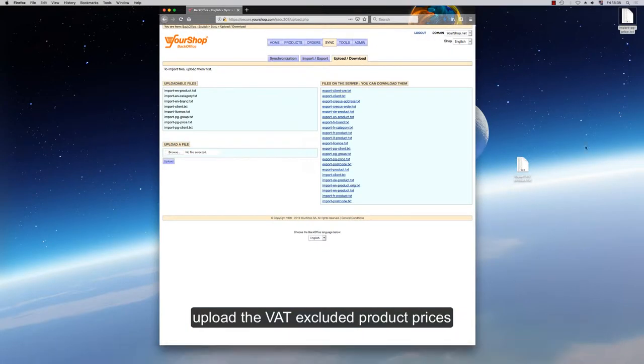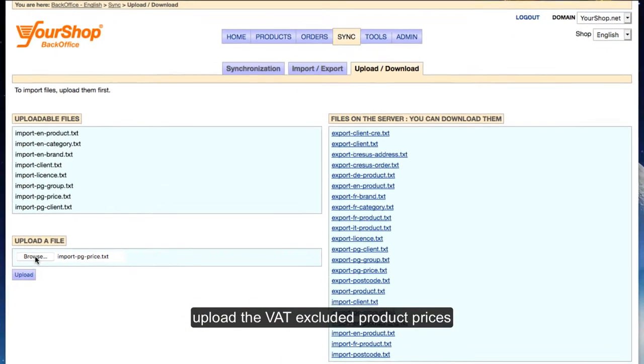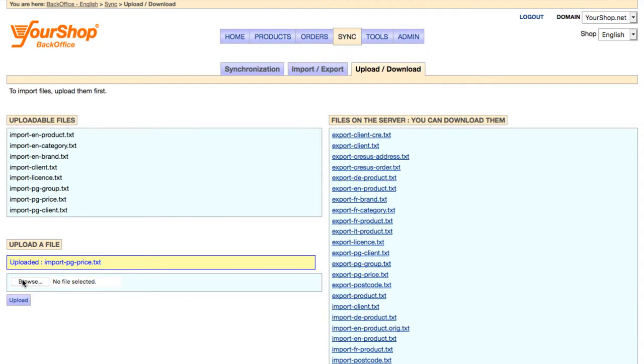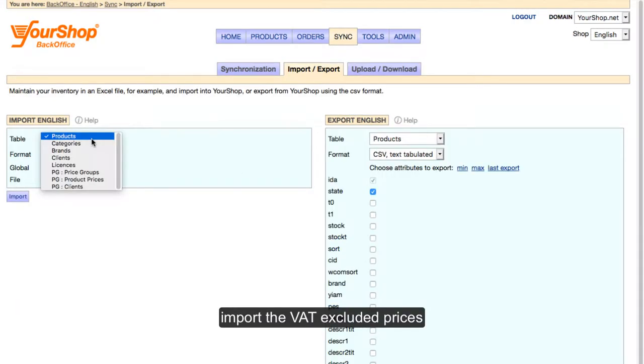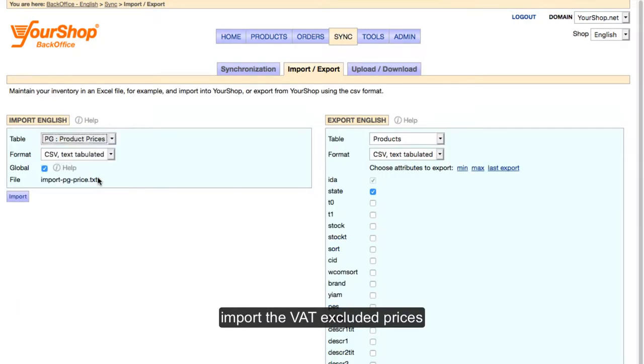Upload the VAT-excluded product prices. Import the VAT-excluded prices.